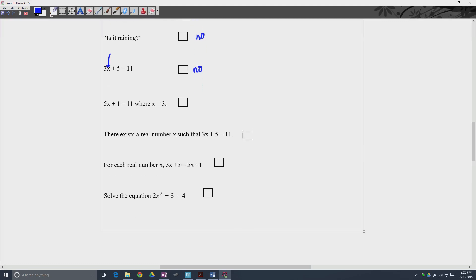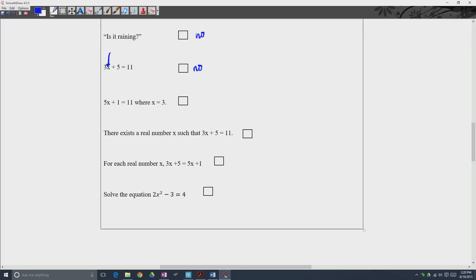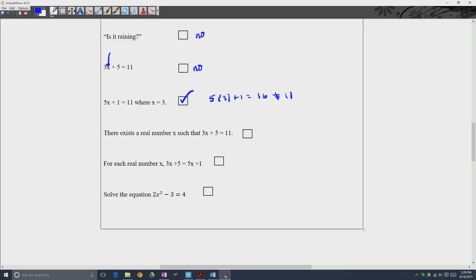The next one is a statement, because we can test and see whether it's true or false. It says '5x plus 1 is equal to 11, where x is equal to 3.' Is that true? Well, 5 times 3 plus 1 equals 15 plus 1, which is 16. 16 is not equal to 11. So this is a statement, but it is a false statement — a statement nonetheless.